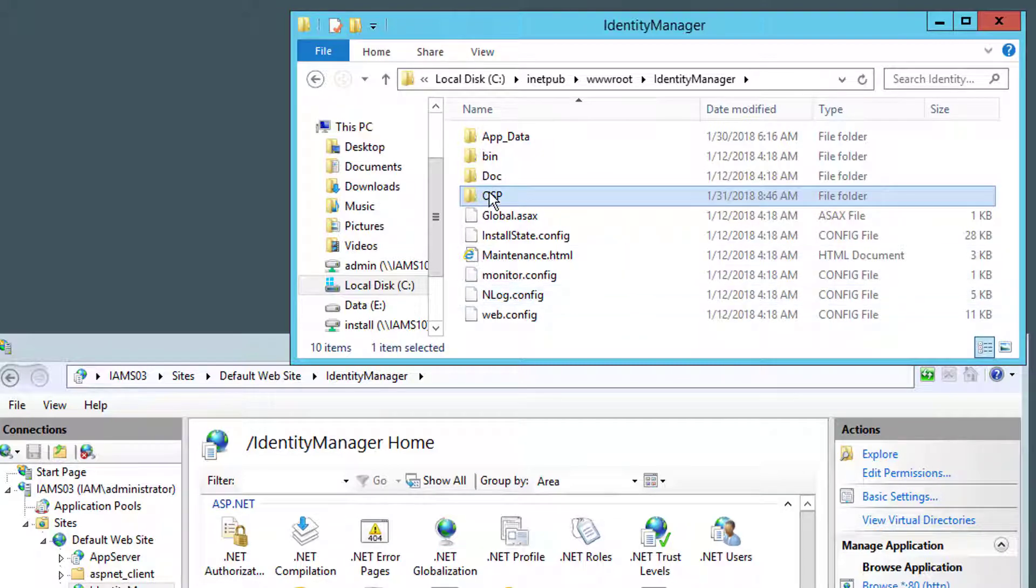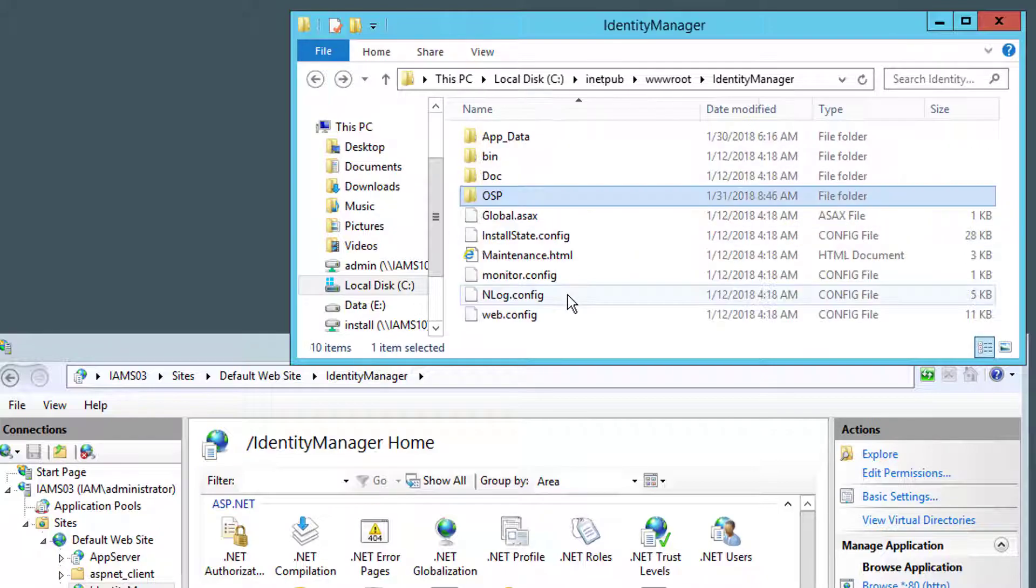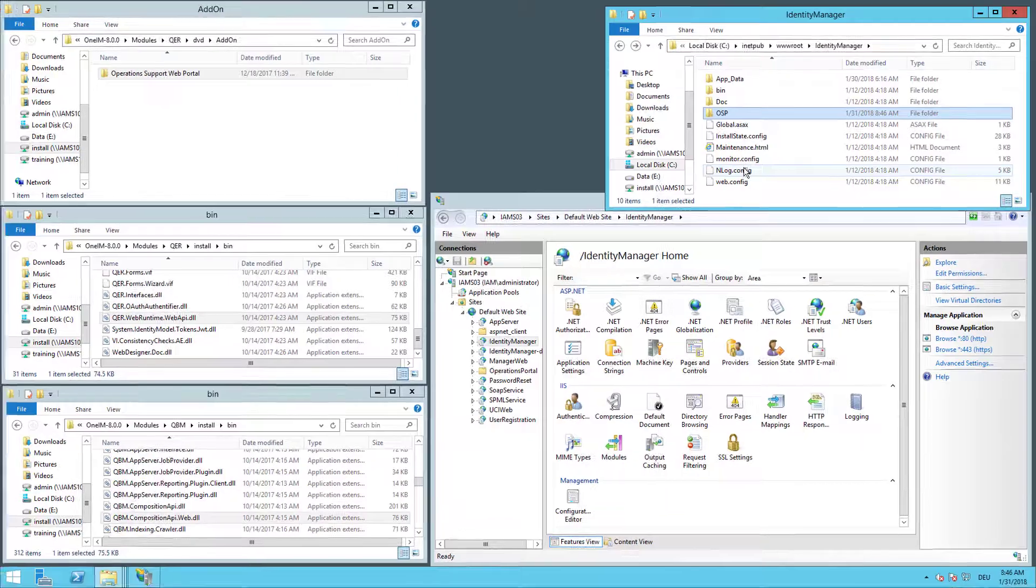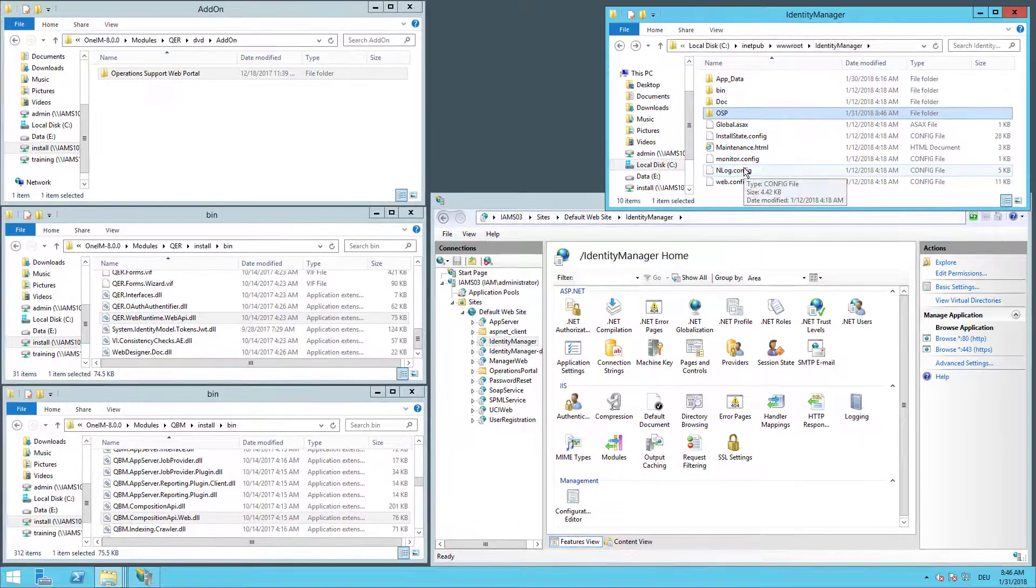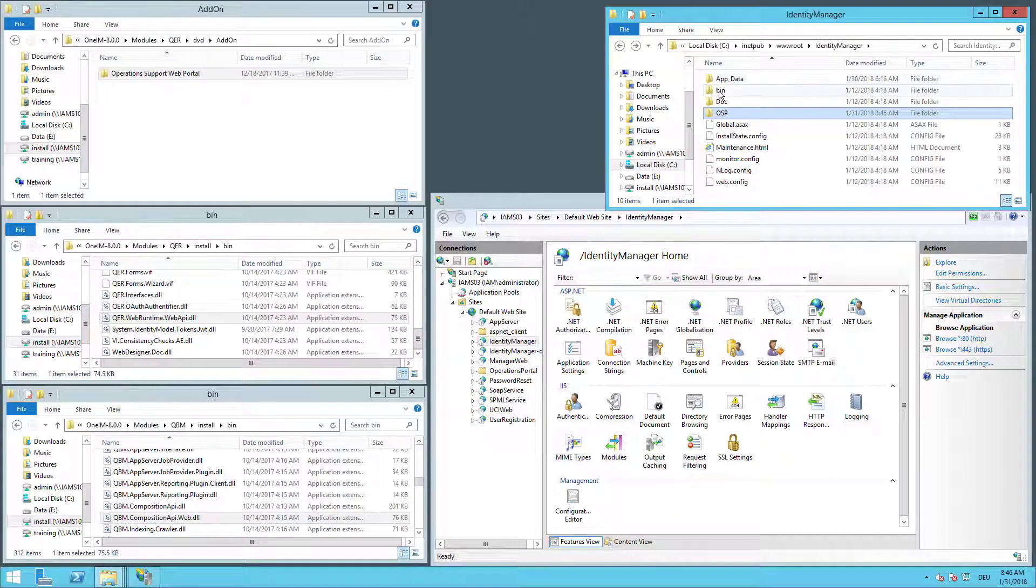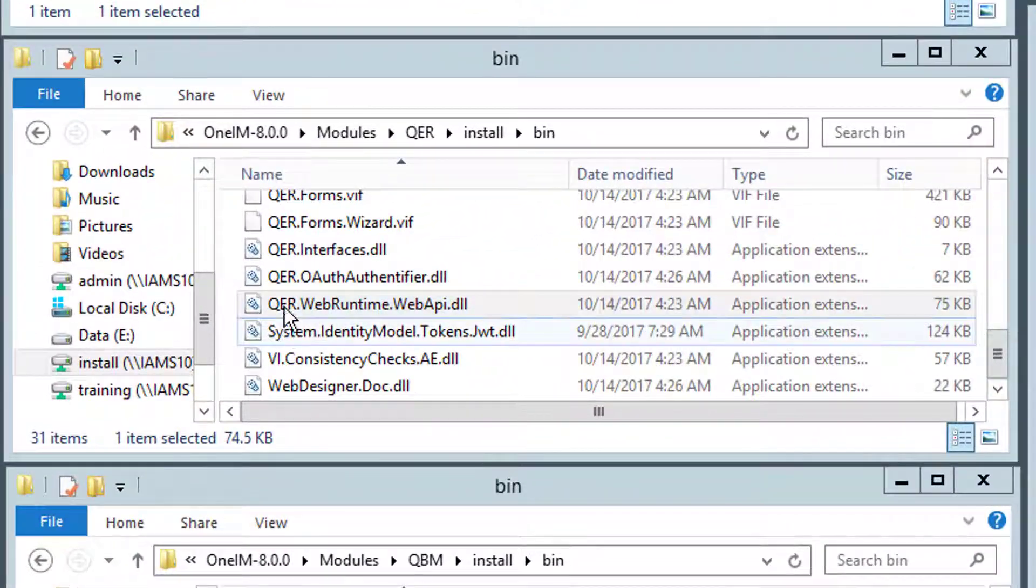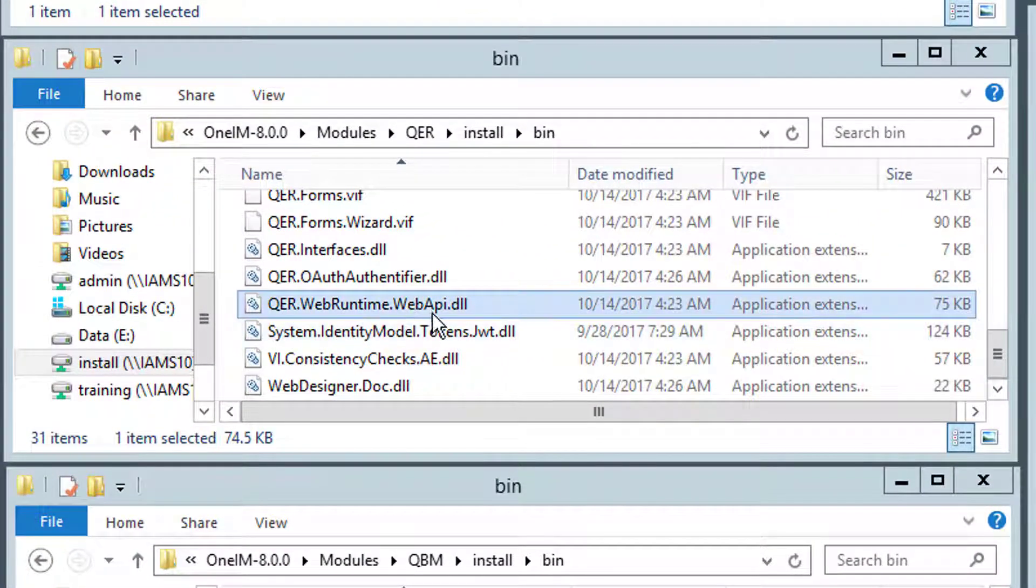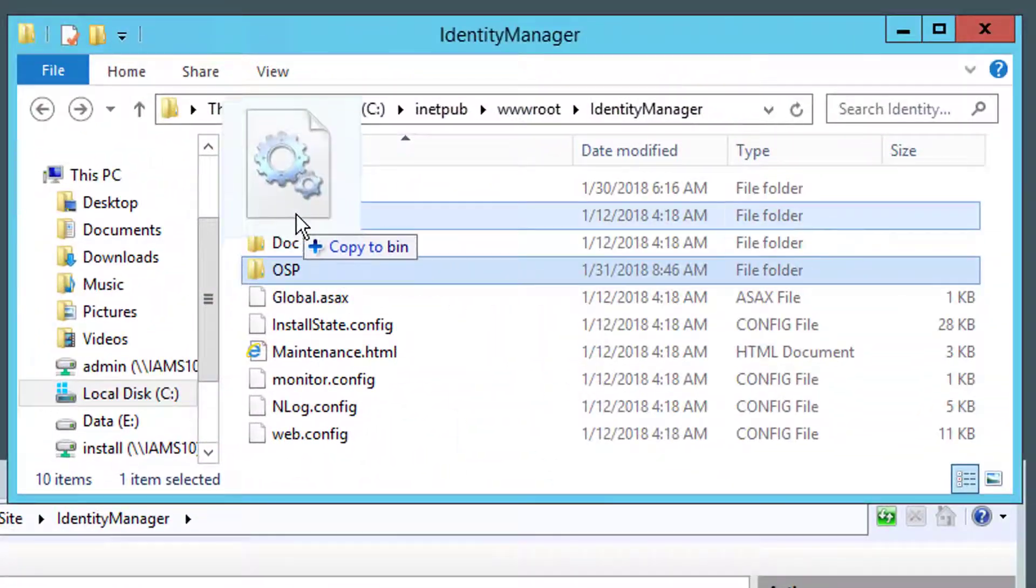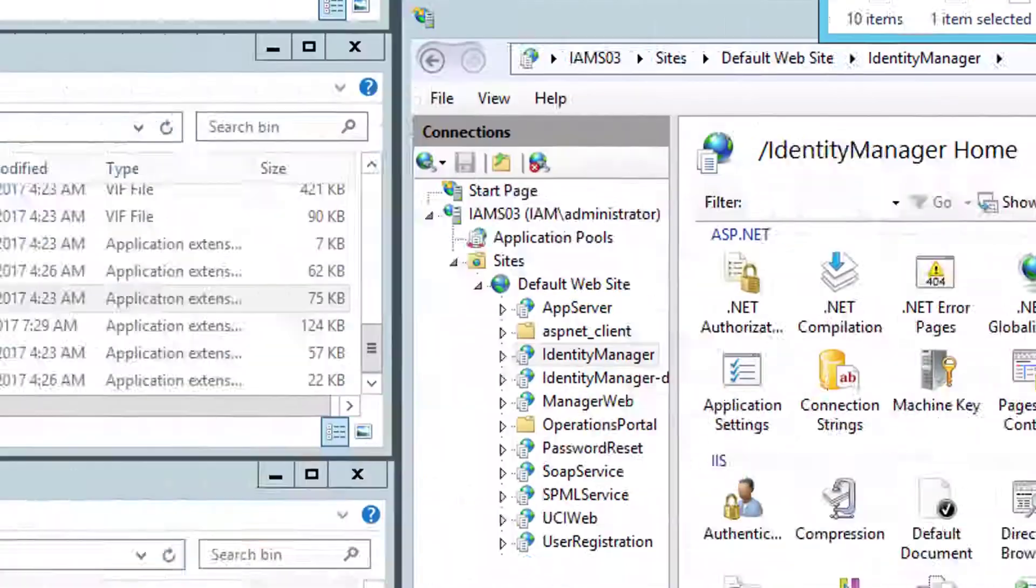This one here contains some files. Will be used later. Second step of the installation is now to copy two files to the binary folder. This is the binary folder of the standard web app. One of them is the QER Web Runtime Web API. I just grab it and drop it into my binary folder.